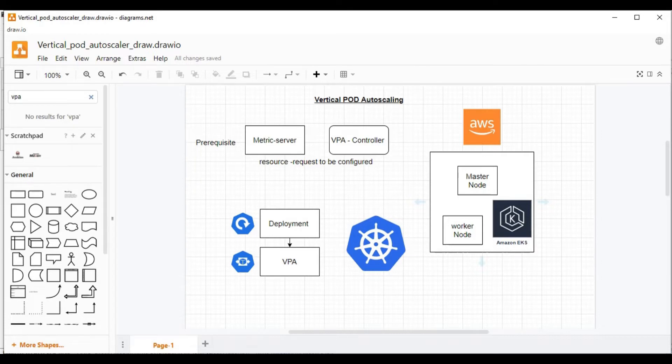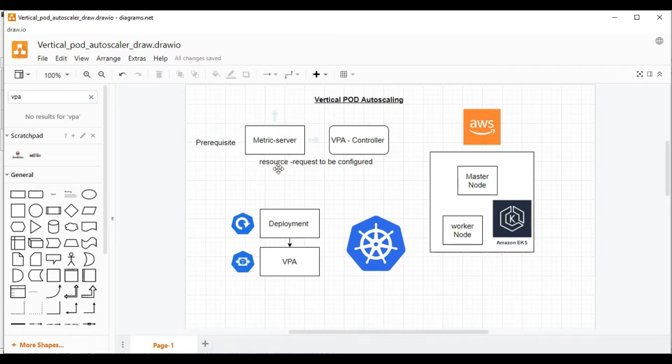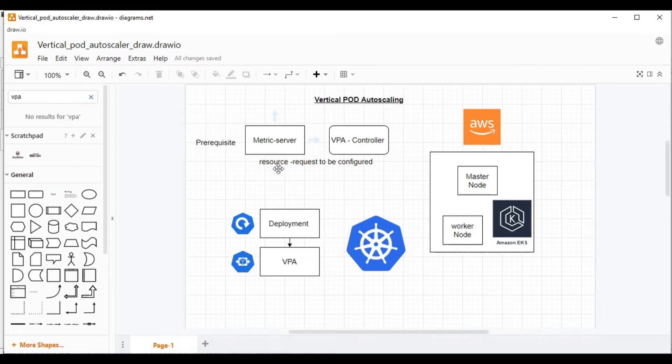Now let's see the diagram. As we have seen in the horizontal pod autoscaling video, the prerequisites include metric server as well as we need to add request section in the resource. But we are not adding the limit because we need the VPA to automatically increase the resource capacity based on the recommendation.